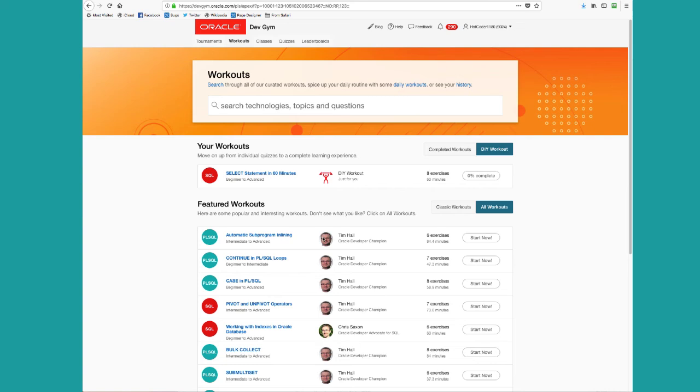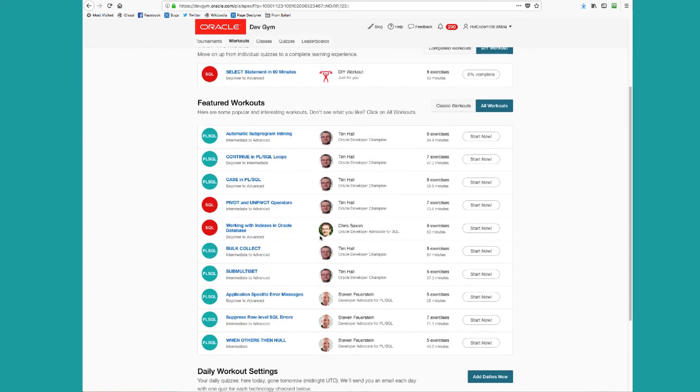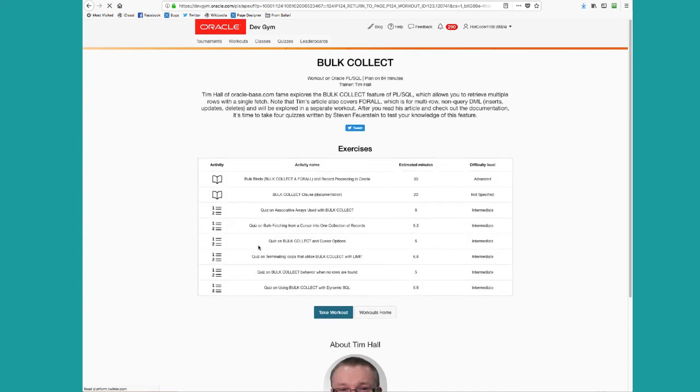I can also say, well, let's look at the featured workouts and bulk collect. I definitely need to get better at that. Let's take a look. This is based on several articles from Tim Hall and a bunch of quizzes on bulk collect. Yes, I want that one too.